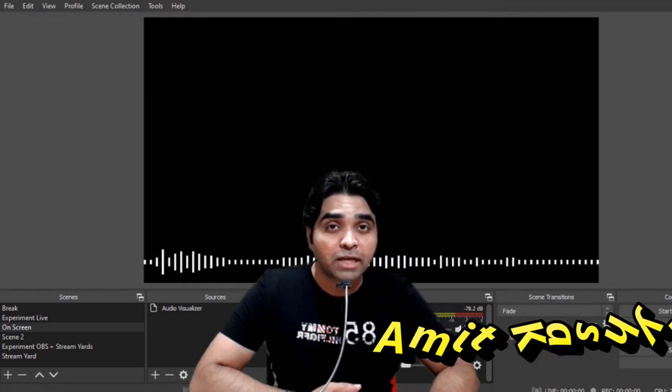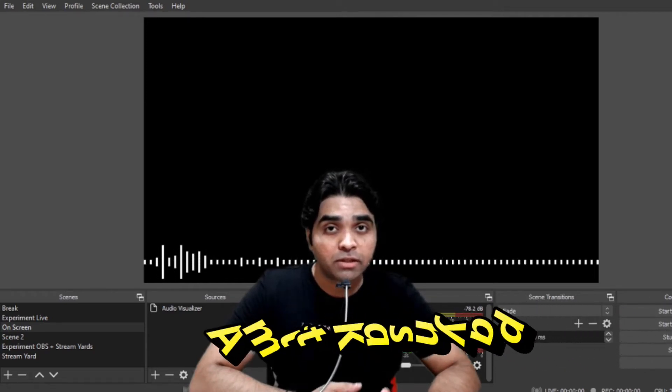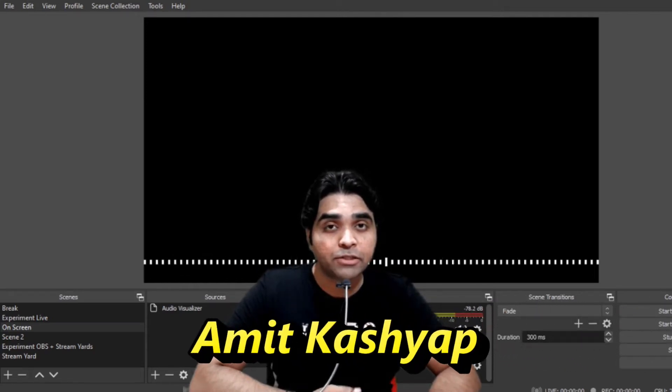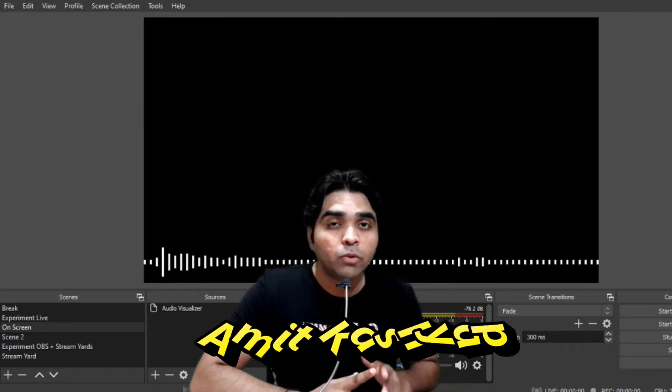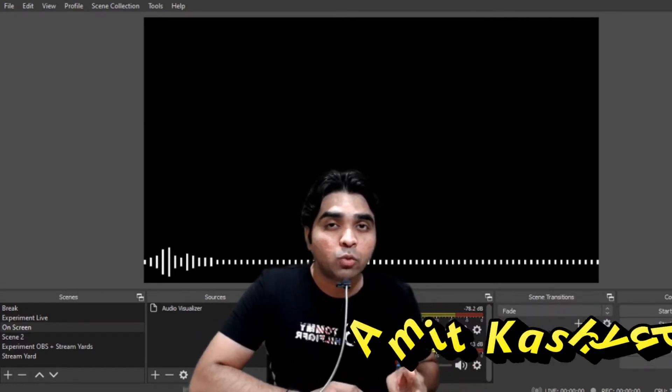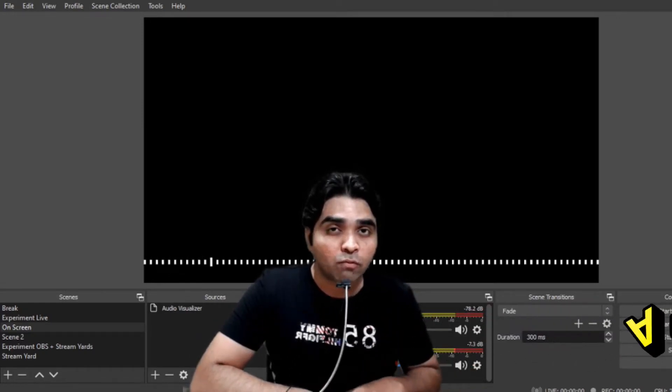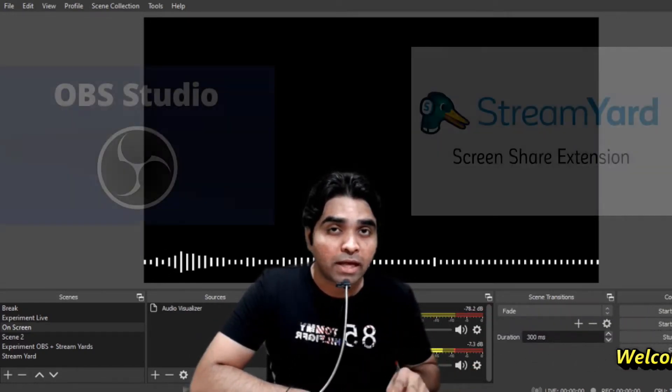Hi friends, welcome to the channel Knowledge in General. My name is Amit Kashyap and in this particular video I am going to tell you how you can connect two best softwares for live streaming.